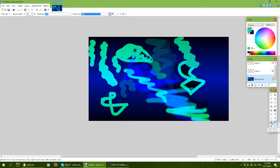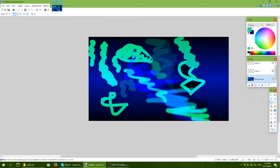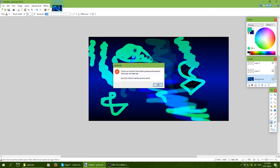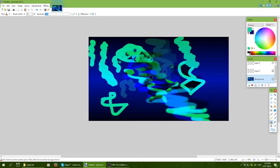There's also the clone stamp tool. To use it, you need to Ctrl-click to set your source area first, then you can click to clone or paint that area elsewhere. It's an interesting tool, though I don't use it too often.